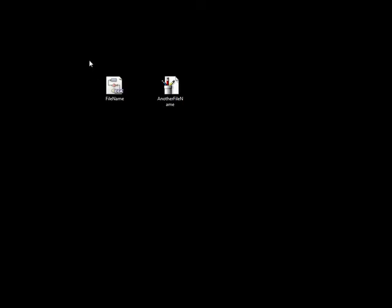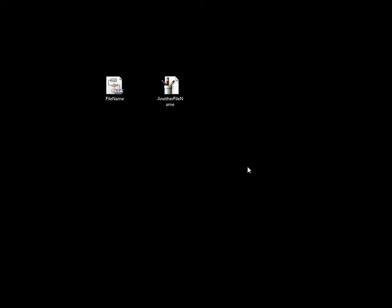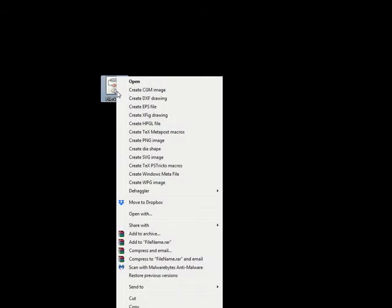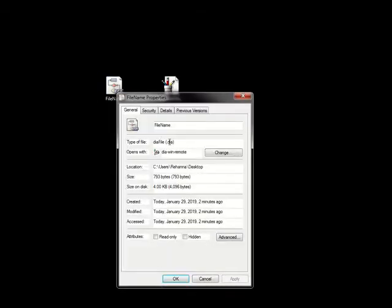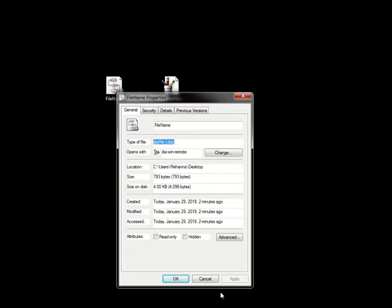So we have two icons and if we are not sure which is which, you can always right click on the file, click Properties and you will see the type of file.